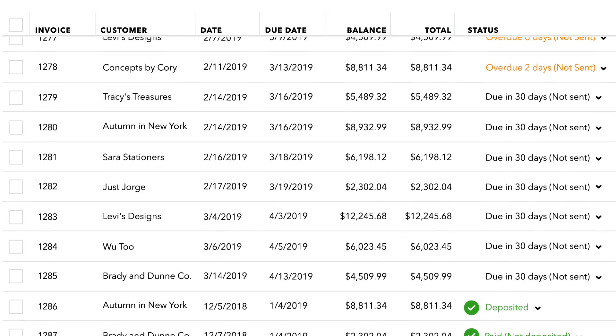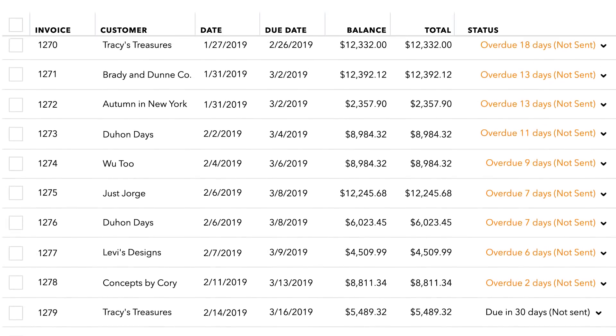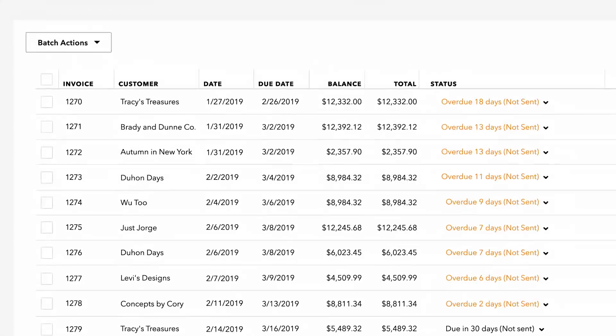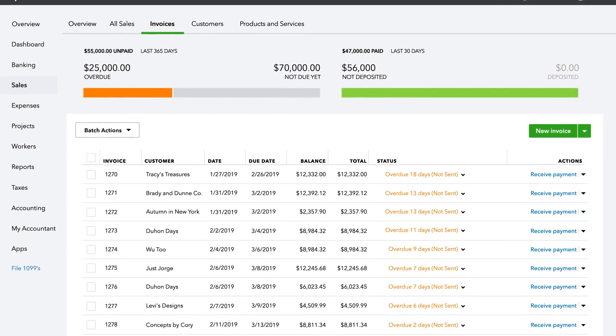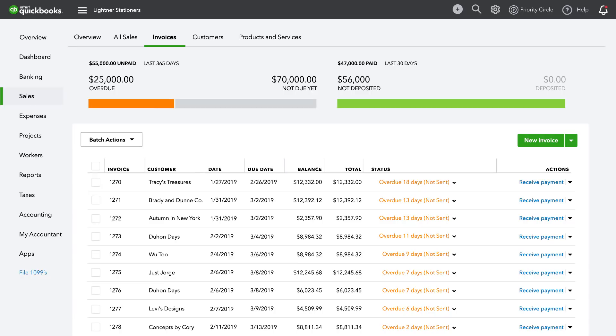No matter how you created them—new, upload, or via duplication—new invoices will appear as rows. It's that easy to quickly create invoices efficiently to save you time.